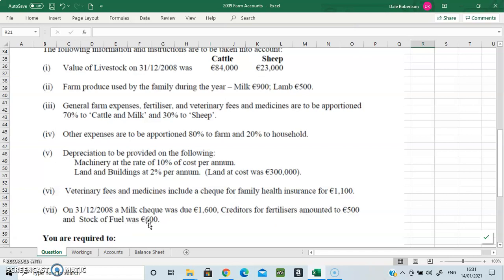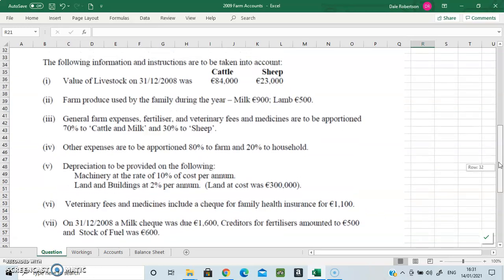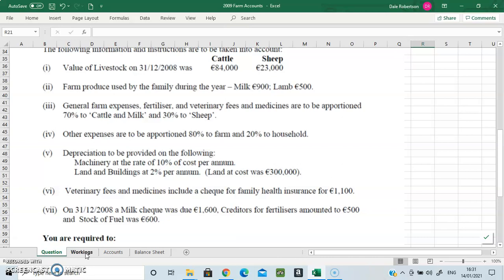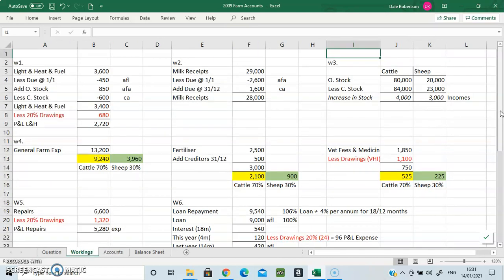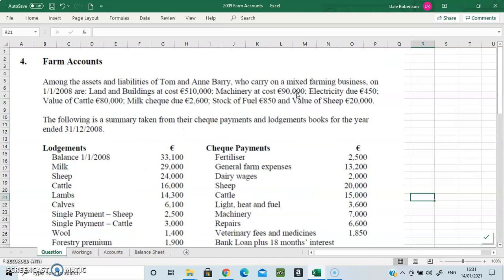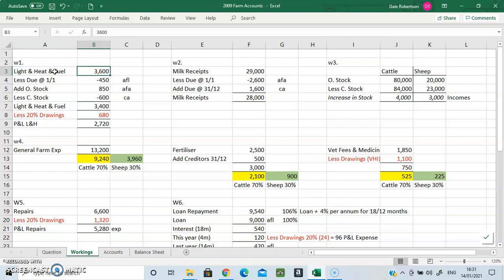So there is quite a bit of detail in those workings. Now, as we know, normally speaking if we were doing club accounts we'd do a bar trading account, then subscriptions — but here there's no bar and no subscriptions. We still follow the same process though. Our first working is electricity due, which leads us to our light and heat working. You take the original number, subtract the amount due at the start of the year, add on the opening stock of fuel, subtract the closing stock, and that gives you your actual light and heat and fuel total. Then you apply rule number four.